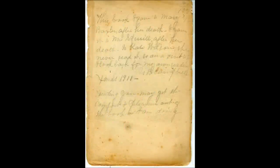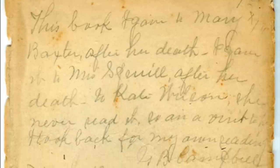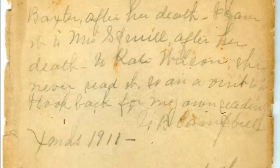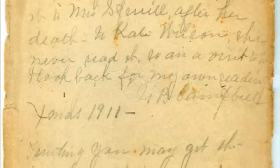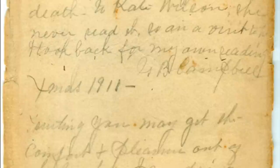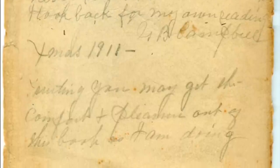Metadata may also vary in how much structure it has. It may have very little structure. For example, an inscription found in the front of a book from a library sale reads: 'This book I gave to Mary Baxter. After her death, I gave it to Mrs. Sproul. After her death, to Kate Wilson. She never read it, so on a visit to her, I took it back for my own reading.' This passage is relatively unstructured, but provides a custodial history for the book, so is administrative metadata.